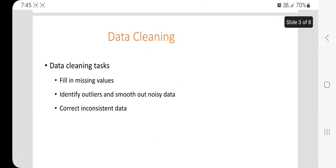The first technique is data cleaning. When we work on the data, the first technique we apply is data cleaning. This data cleaning technique fills the missing values, smooths the noisy data, identifies or removes the outliers, and resolves inconsistencies. These are the main tasks of data cleaning.